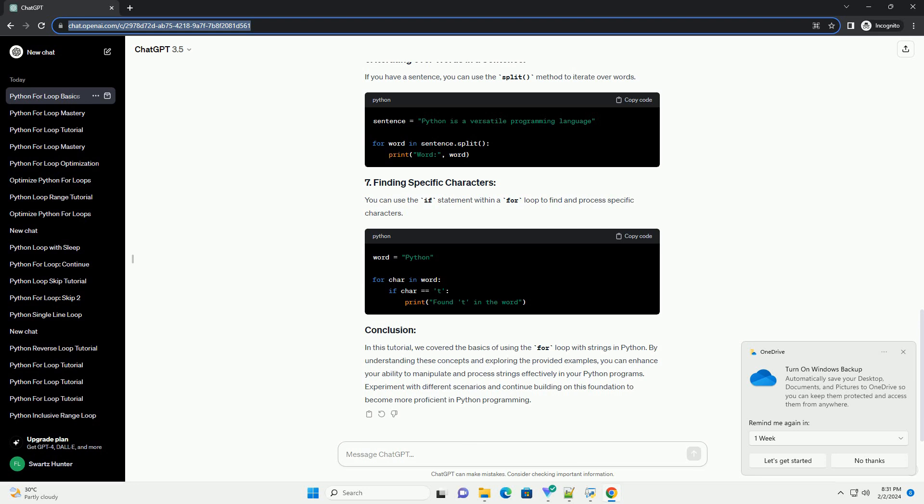By understanding these concepts and exploring the provided examples, you can enhance your ability to manipulate and process strings effectively in your Python programs.